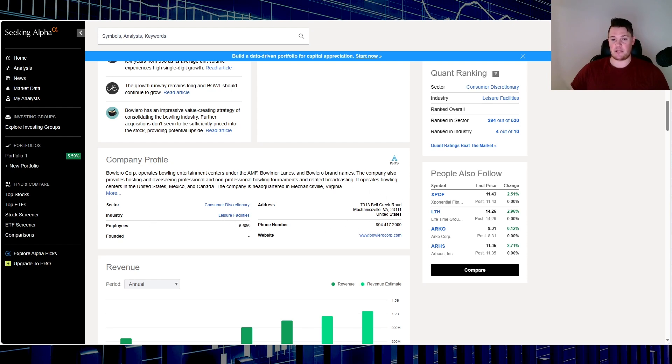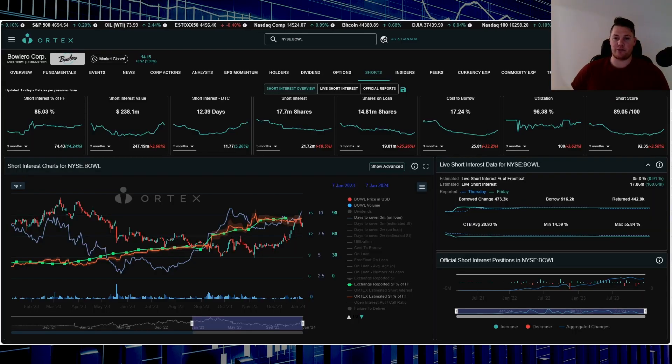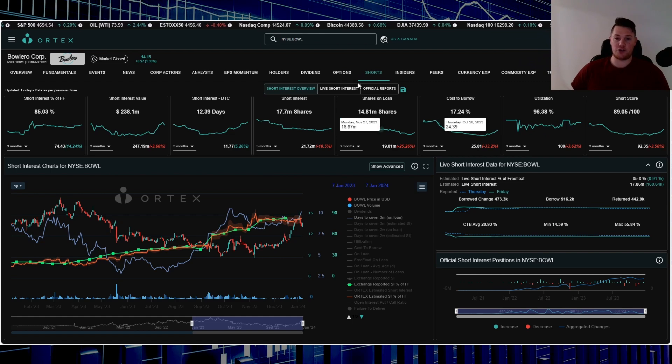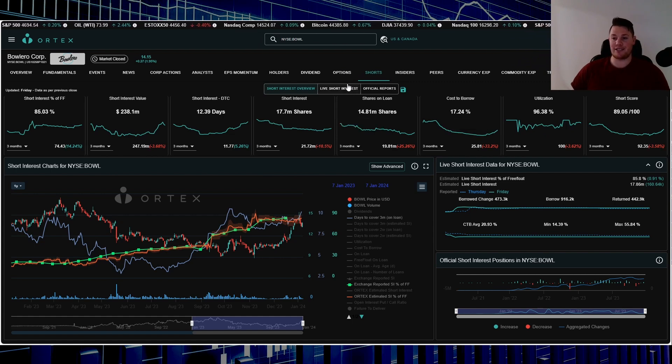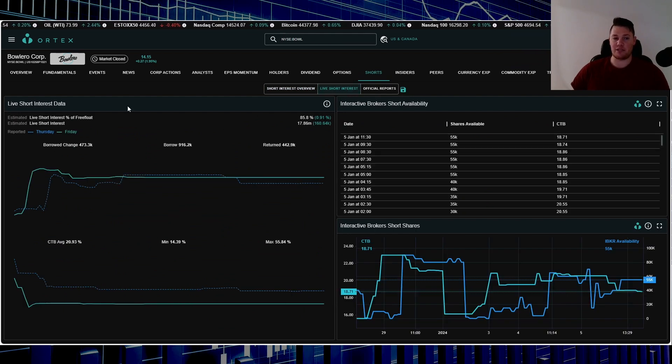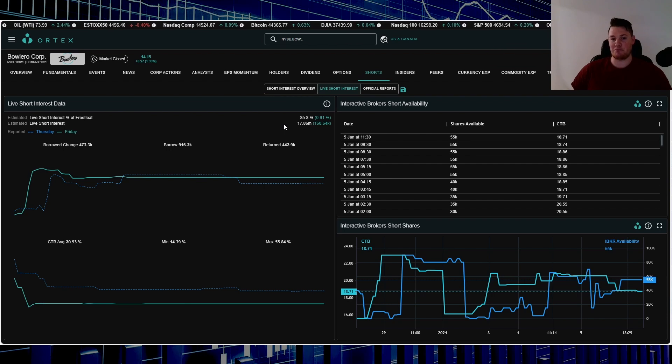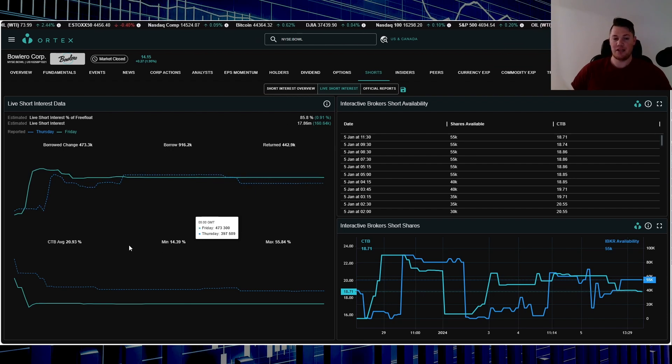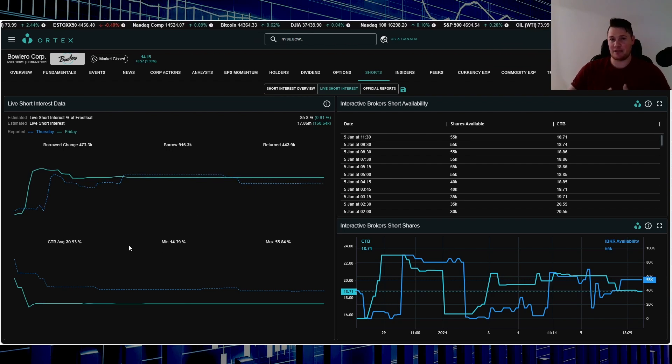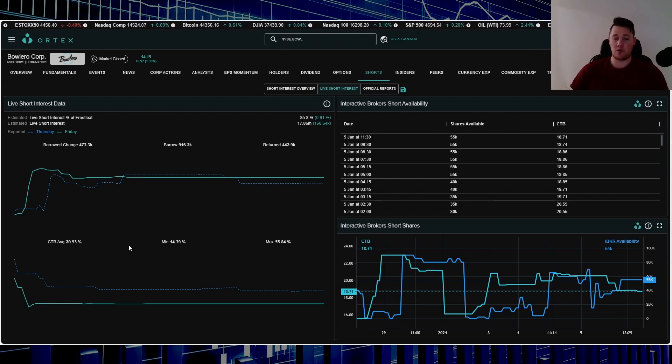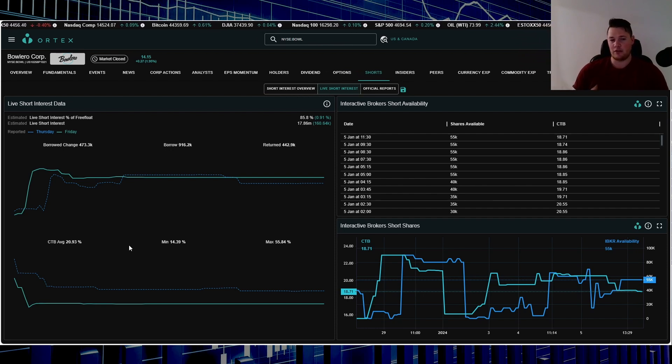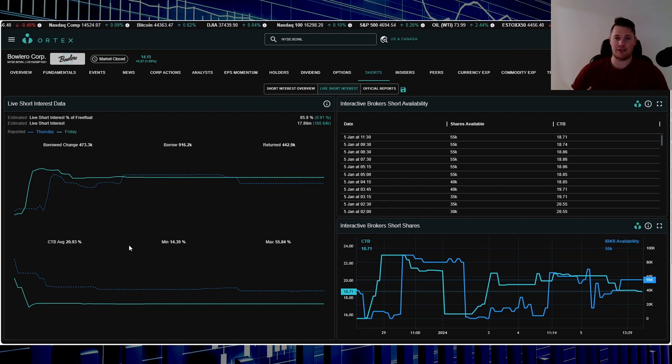This is what they are all about, so another company in the leisure facilities industry, another company based out of the states. Utilization is 96.38%. On Friday shorts did increase 160.64 thousand shares. 85.8% of the free float is being shorted. 170.86 million shares overall are being shorted. Cost to borrow average is a little bit lower, so this is where the difference between essentially when I covered short score versus the short interest.